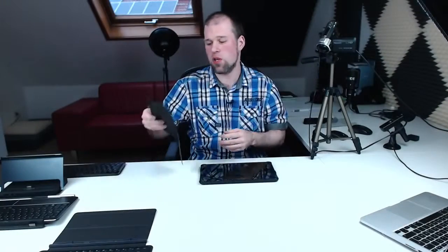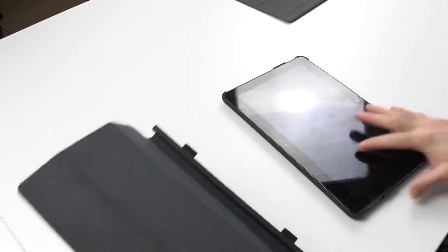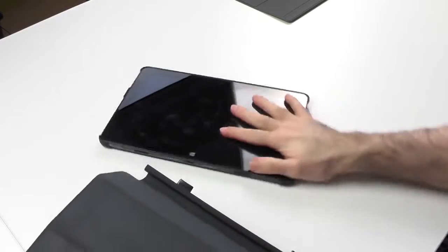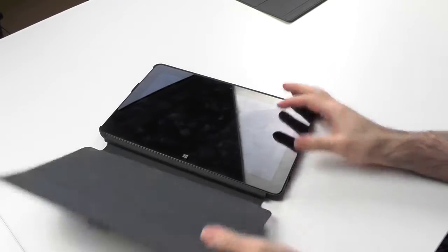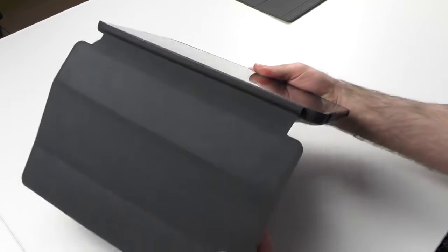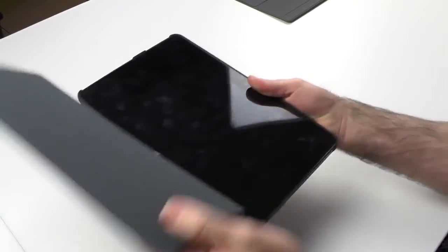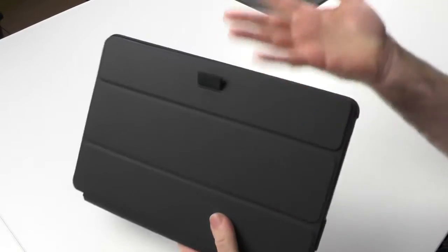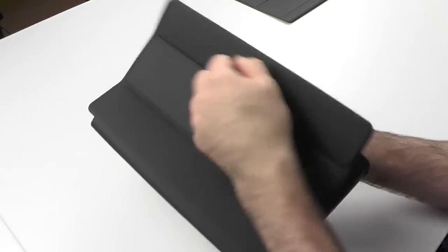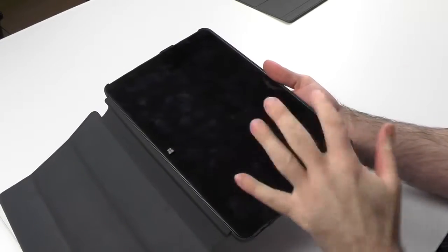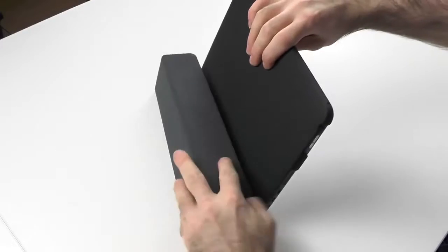The second thing I want to show off is the smart cover. All you have to do is align the device like this and with the magnets it will just attach. You have protection for the display, and if you have the device turned on, you would just open it and the device would turn on.